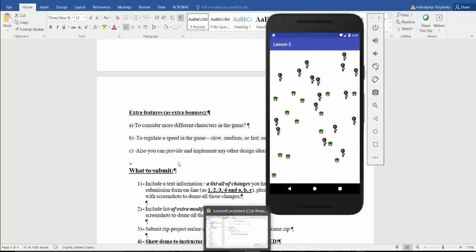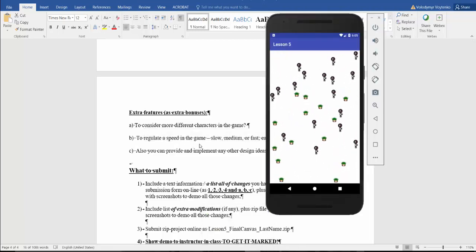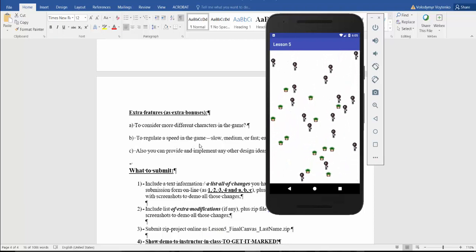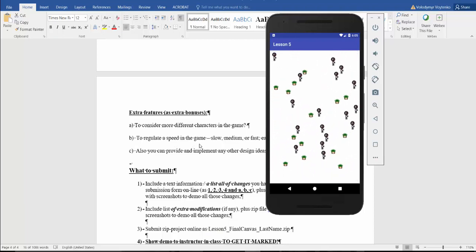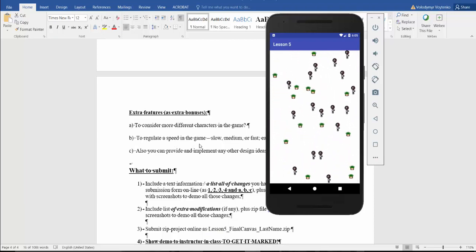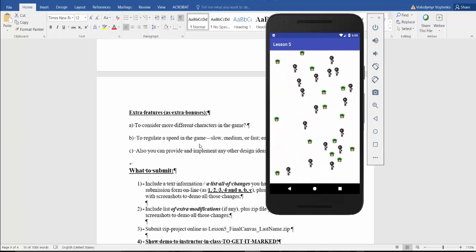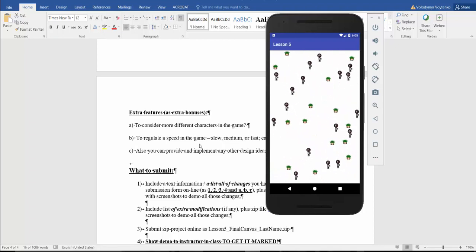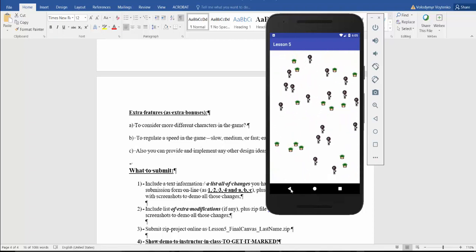That was a brief video how to proceed with Canvas Lesson 5. If you have any questions, do not hesitate to ask. Thanks a lot.